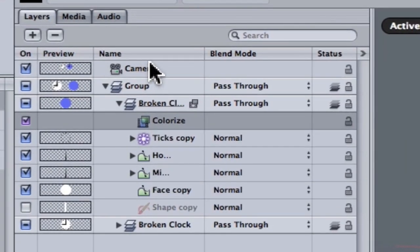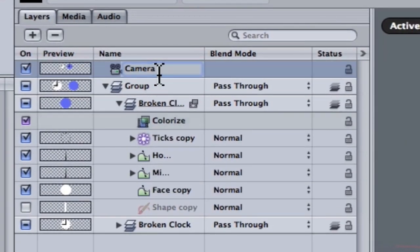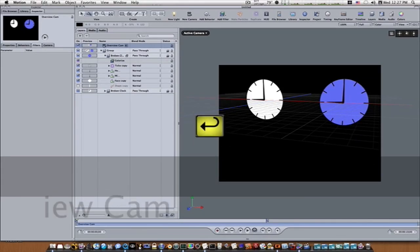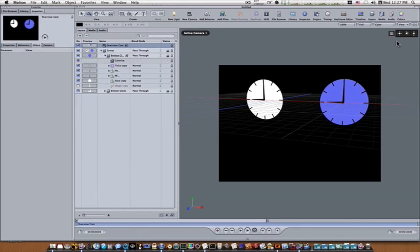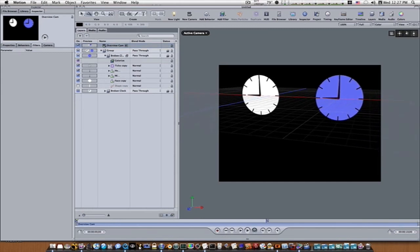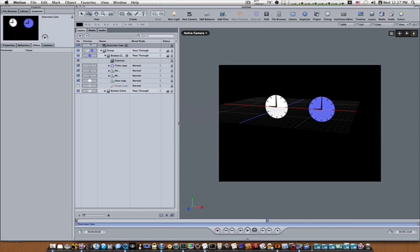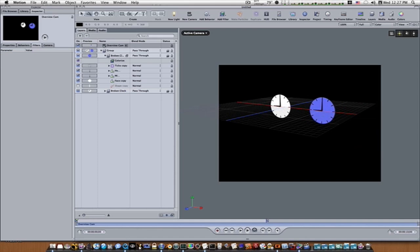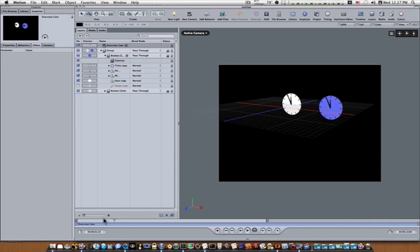I'm going to name this camera "Overview Camera," so I'm going to go up here in my layers tab and rename it Overview Camera. This gives me an overview of what my scene looks like. As you can see the name is pretty much self-explanatory — we have an overview camera pointed towards the scene, and this shows us what's going on from this perspective.